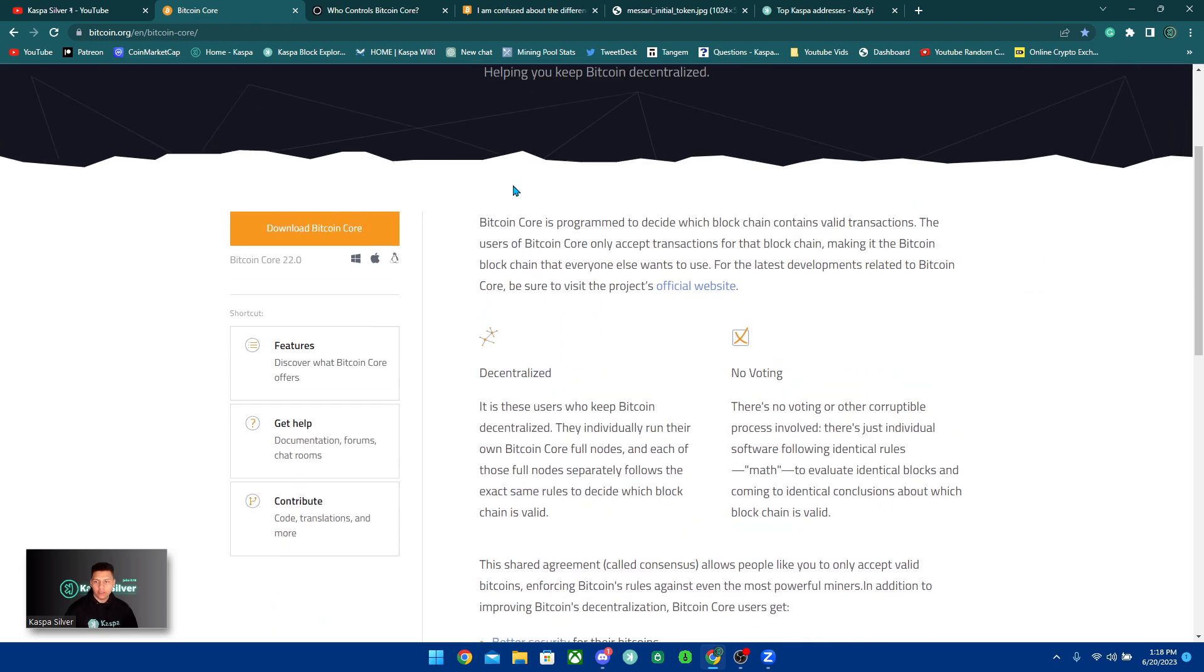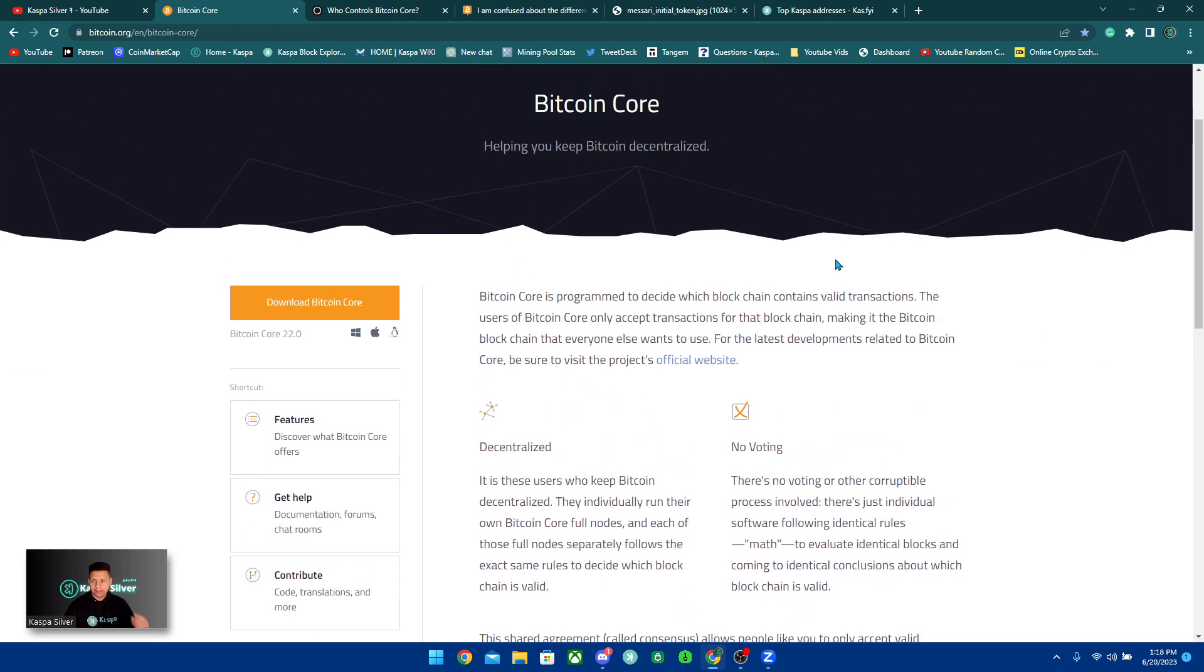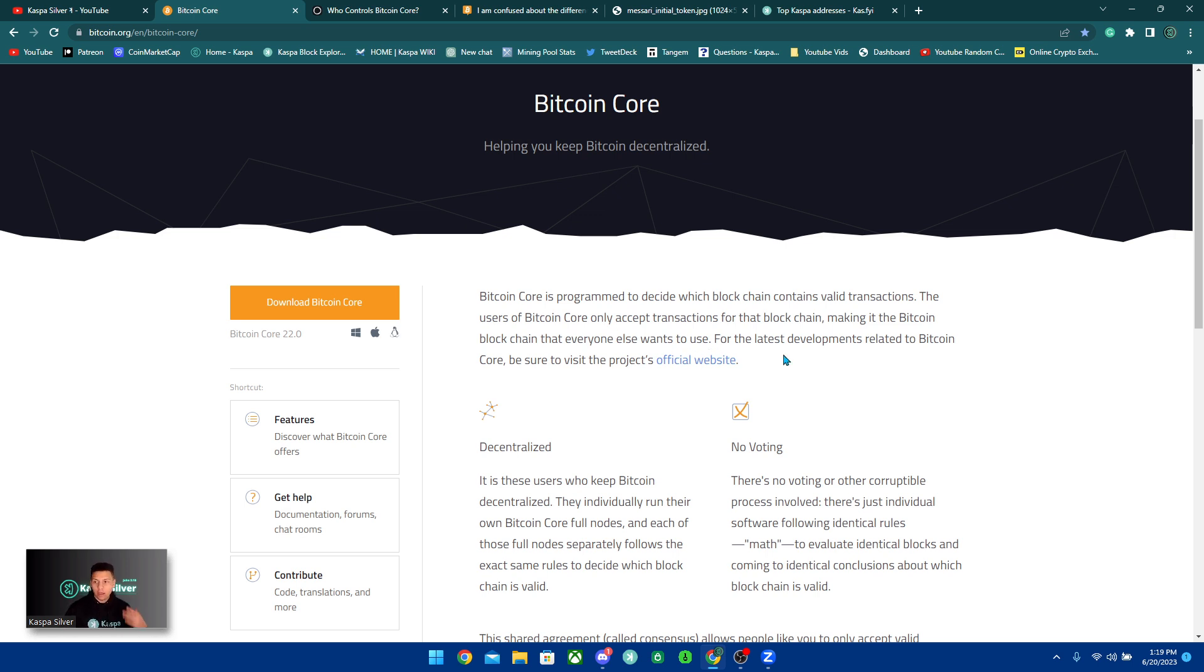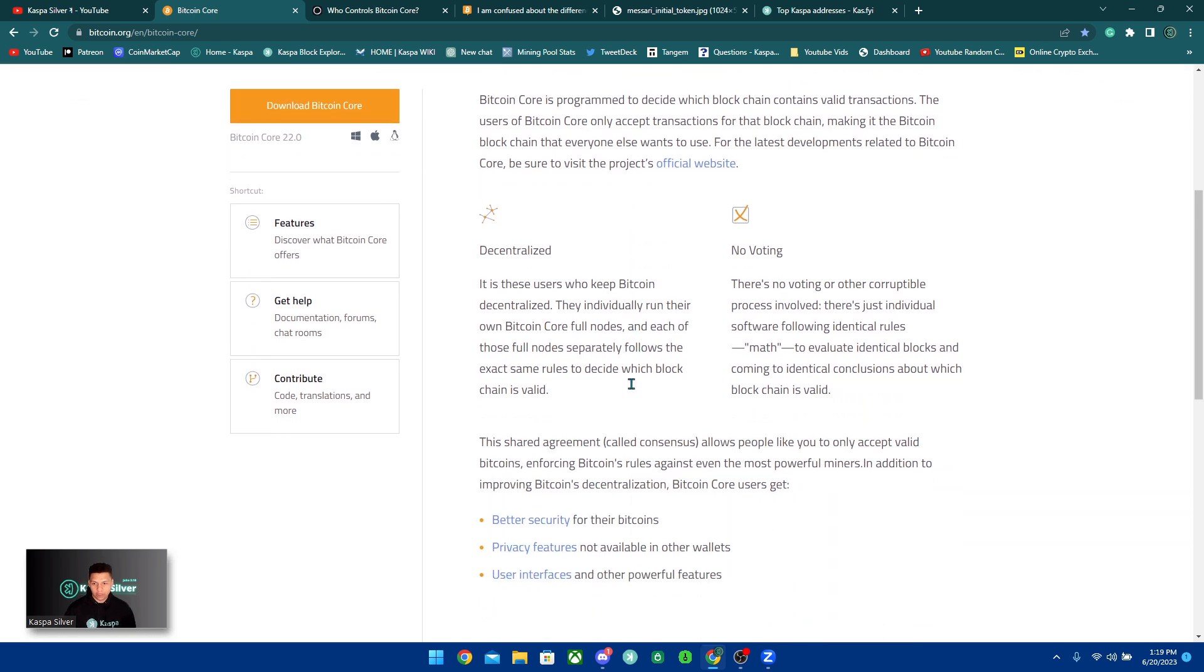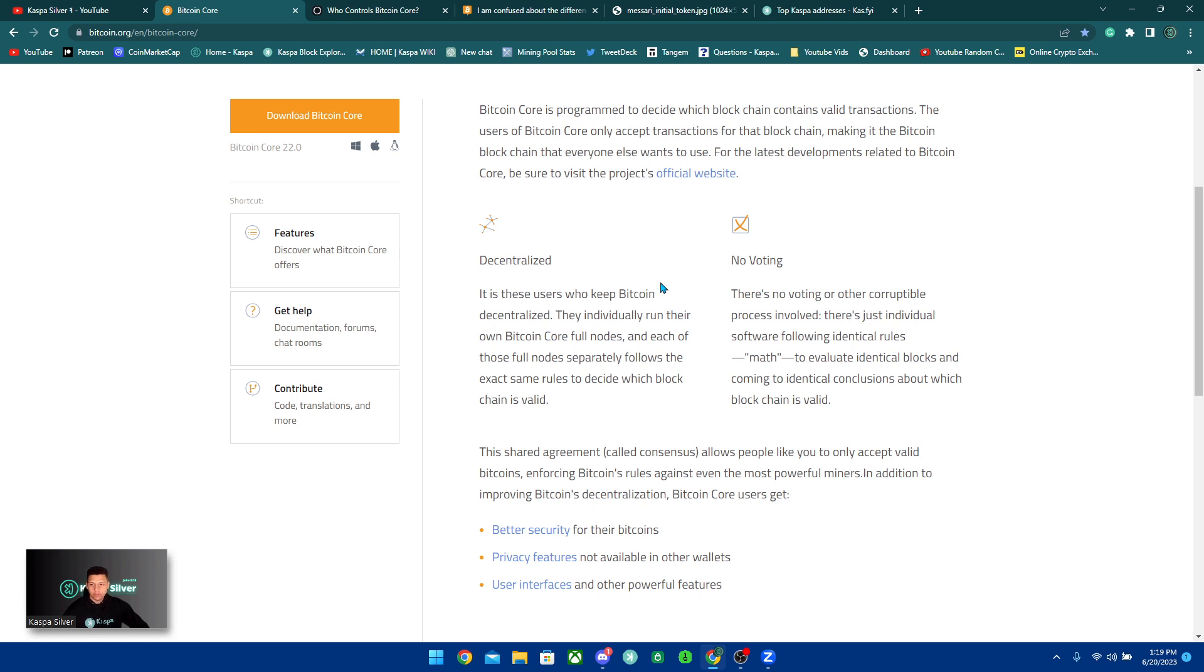You could see that right here. Bitcoin Core is programmed to decide which block contains valid transactions. The users of Bitcoin Core only accept transactions for that blockchain, making it the Bitcoin blockchain that everyone else wants to use. So it's decentralized. And it is these users who keep Bitcoin decentralized. They individually run their own Bitcoin Core full nodes.